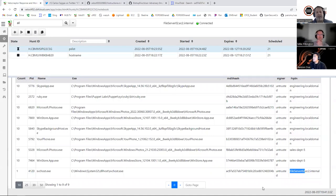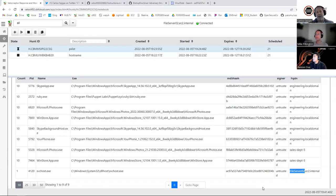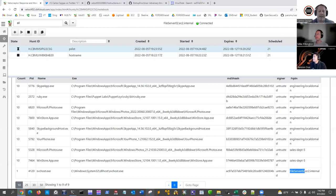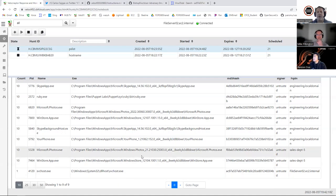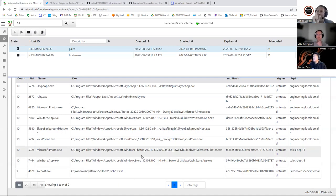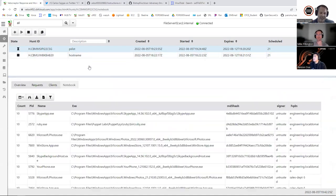Being different in the incident response world is extremely important. In the computer world, being different is extremely rare — you have to pay attention to that. When you find something that is not like the others, it's time to pay attention. Look how powerful this technique is at finding evil. We've done just one hunt — the PSList hunt — and it was extremely useful. There are many more things you can do.